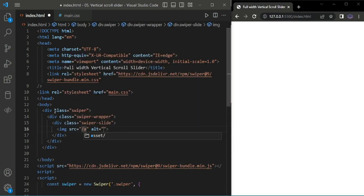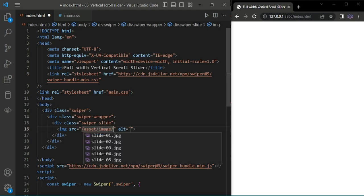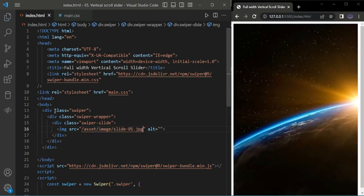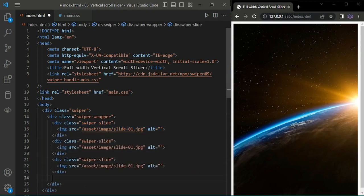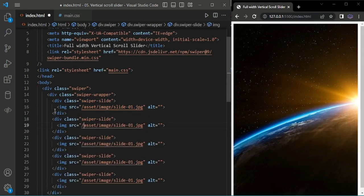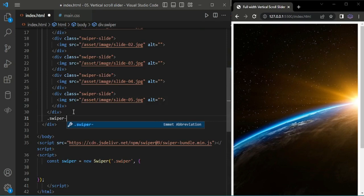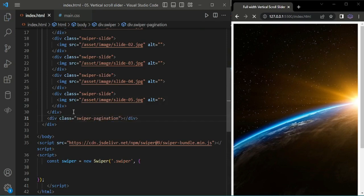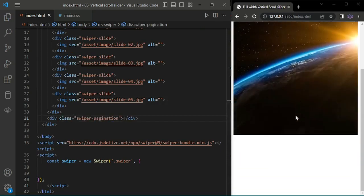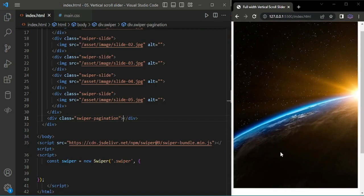I'm copying this and adding five slides. Now I'm adding swiper pagination here. It will not come, we have to initiate that one.